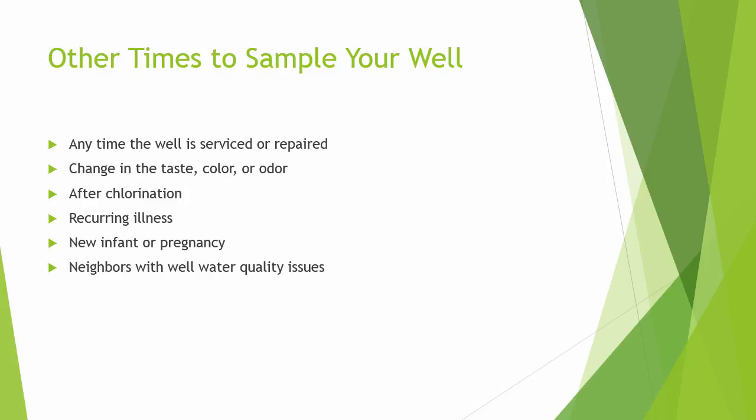In these cases, your local health department should be able to help you figure out what you need to be testing for.